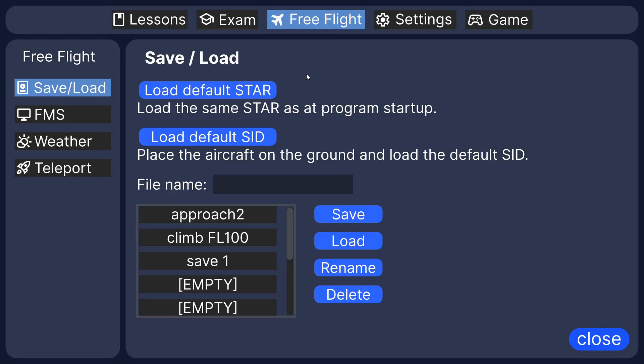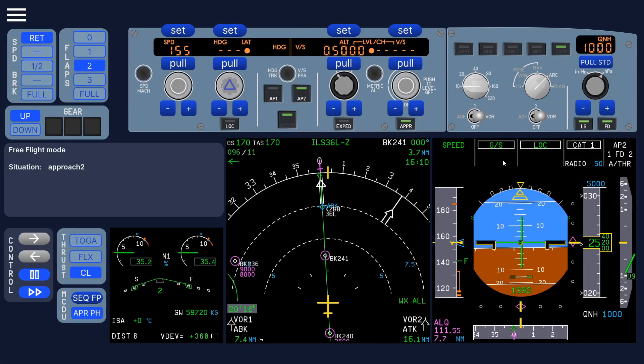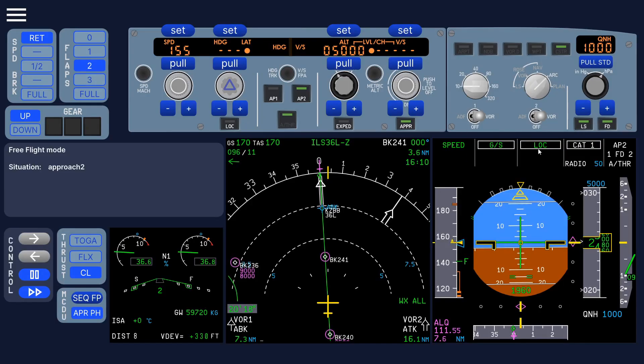For example, you can show what happens if you end up above the glide slope. I will create lessons for that. But you can also create a situation and see what happens if you don't do the correct thing.